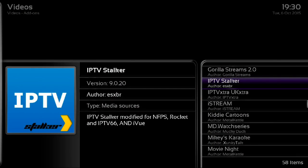Once you've got IPTV Stalker, the version that is out at the moment is from the ProStream repository — it's version 9.0.20. It's important that you've got that version. If you haven't, contact us and we can get that sorted for you, but on the new build it will be this version.